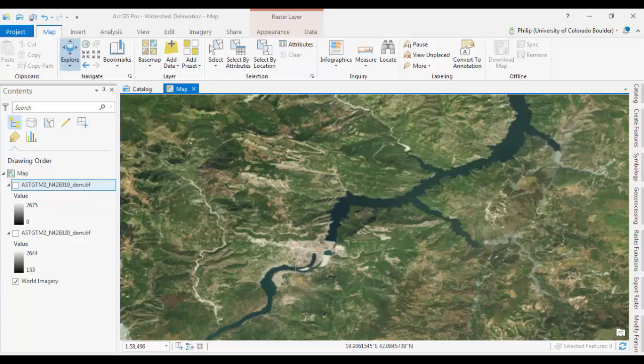Hey there, this is Phil White, the Earth Sciences Librarian at CU Boulder. Just making a follow-up video from a previous video about delineating drainage basins. This one is about going a little more specific into delineating a specific watershed.